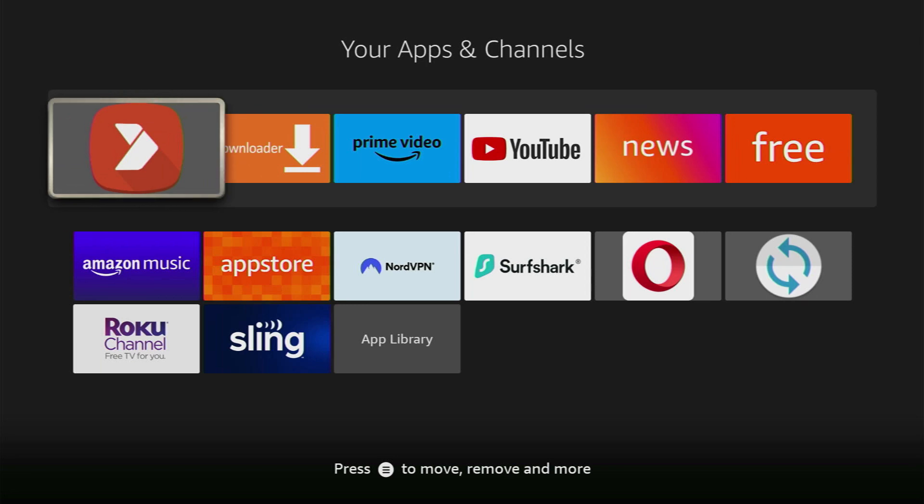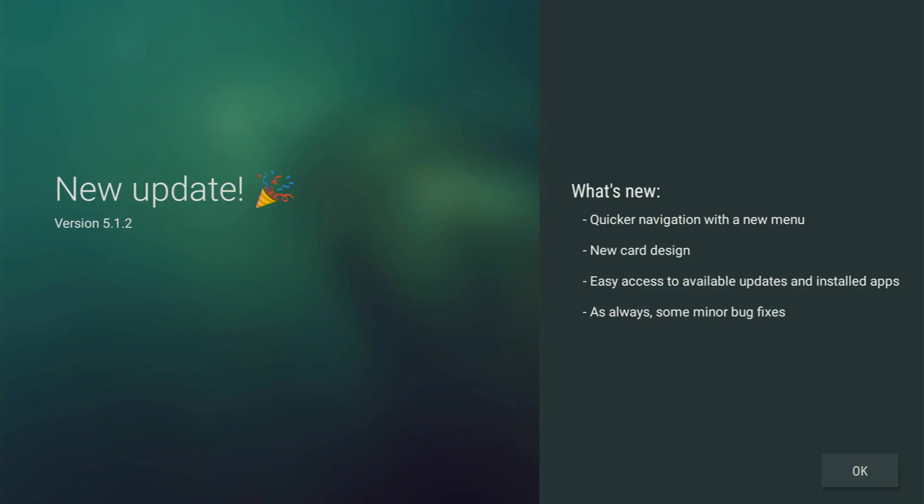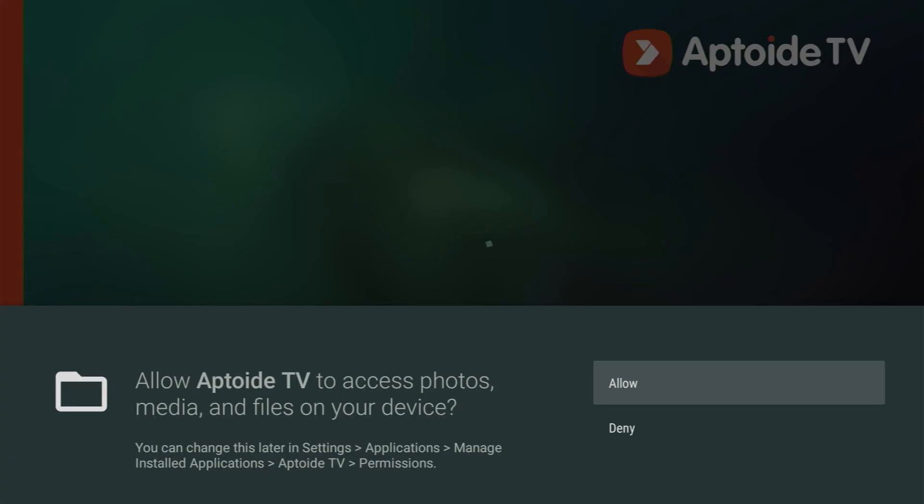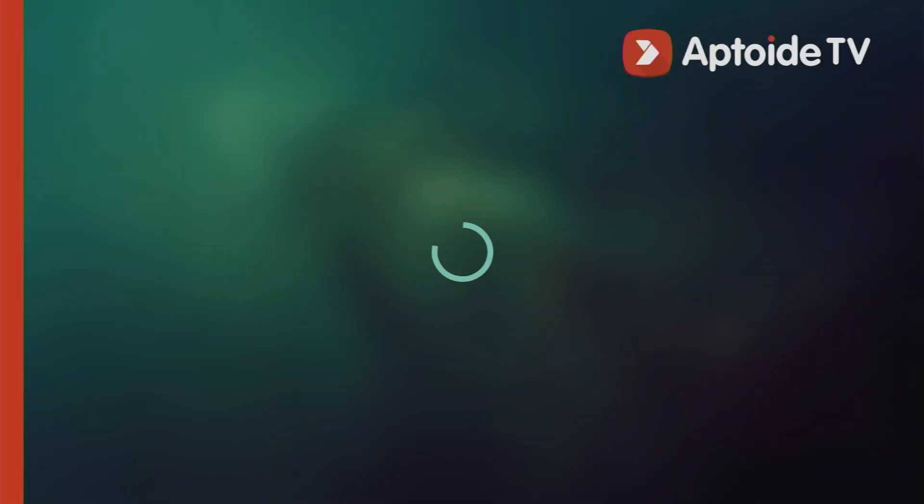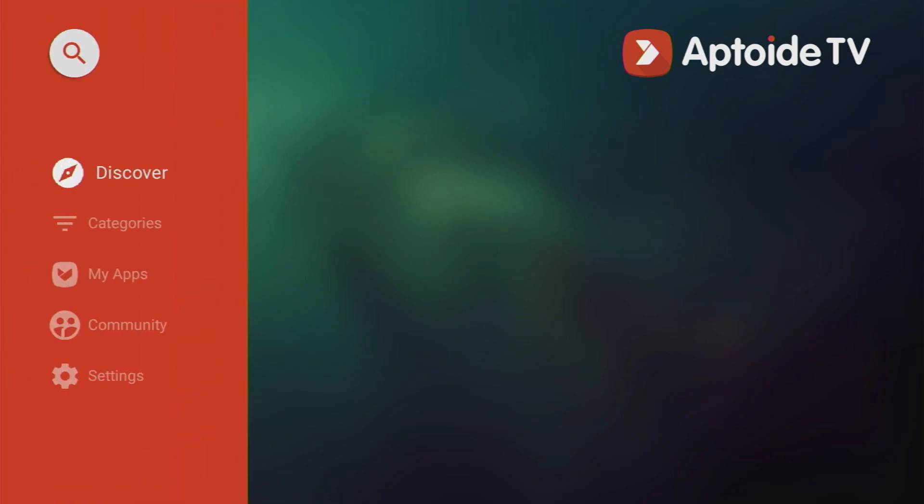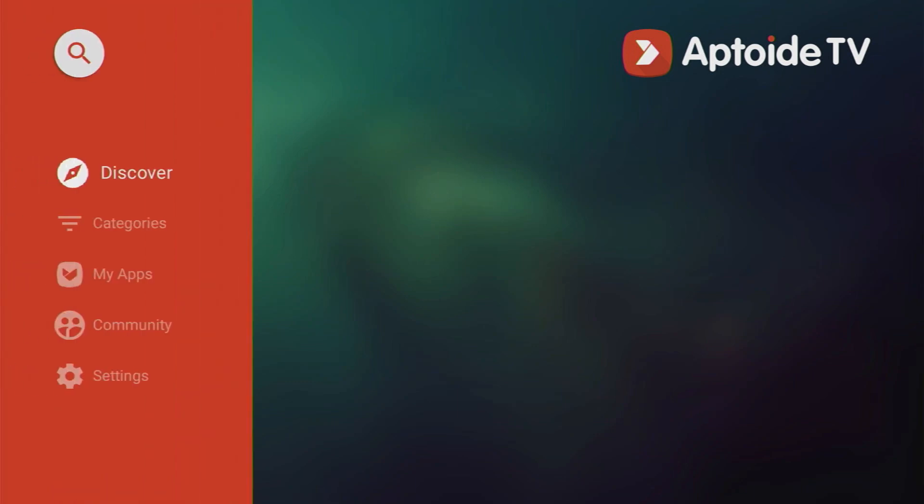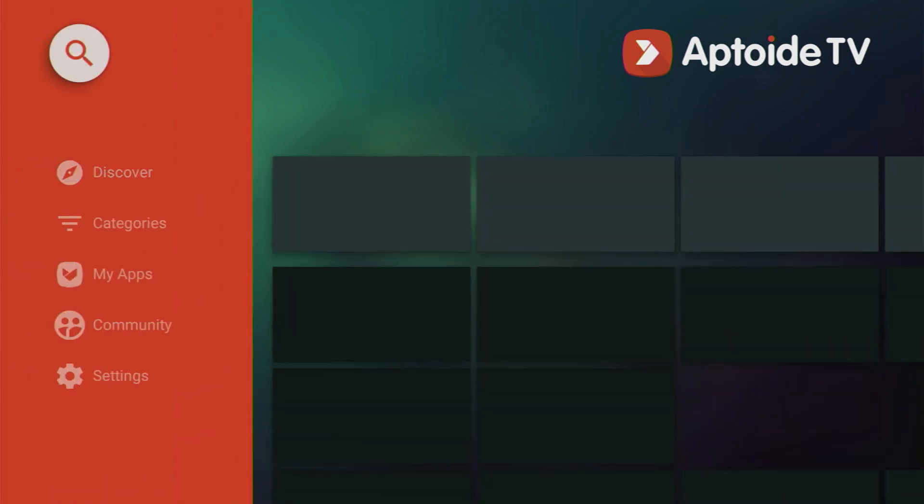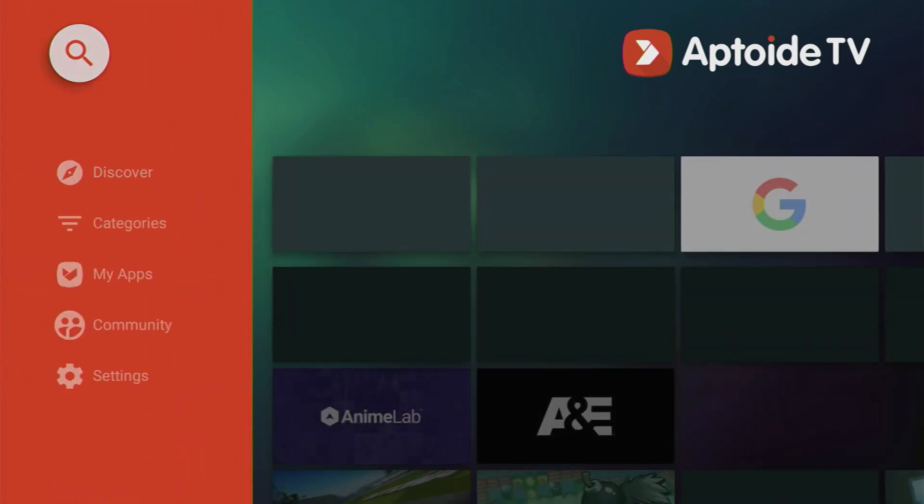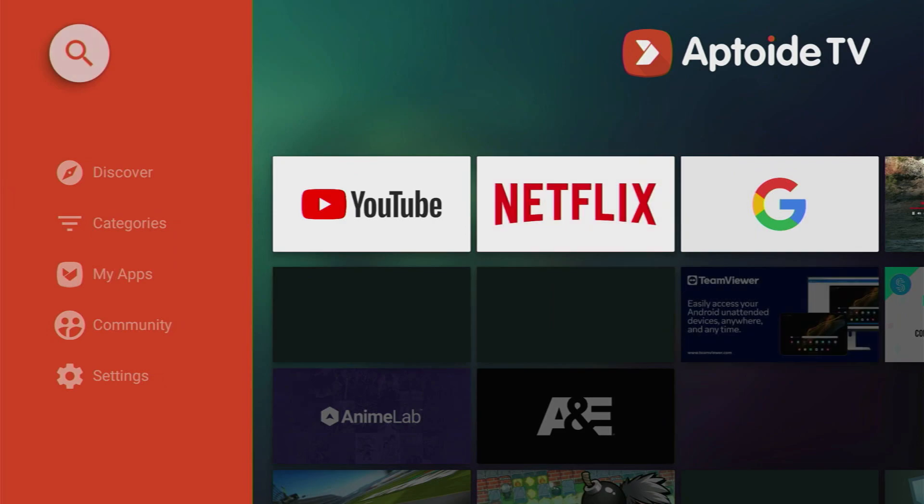Then open up Aptoide TV, click OK here and then you have to allow the access to your files because otherwise you won't be able to download any applications from Aptoide. Click on allow and then we have to go to the search bar by clicking on that magnifying glass at the top of the screen.